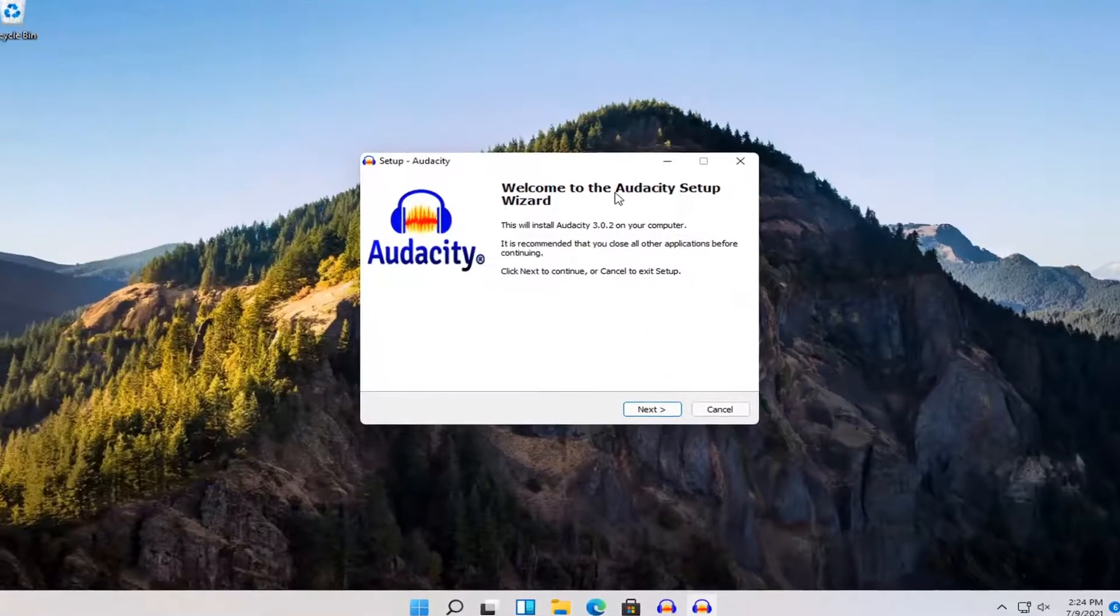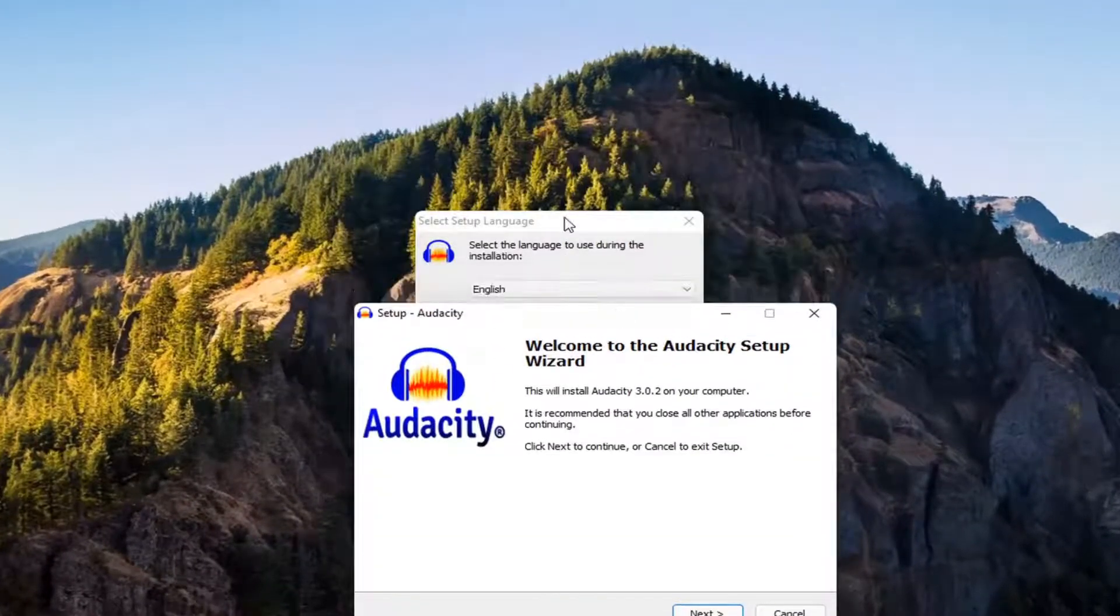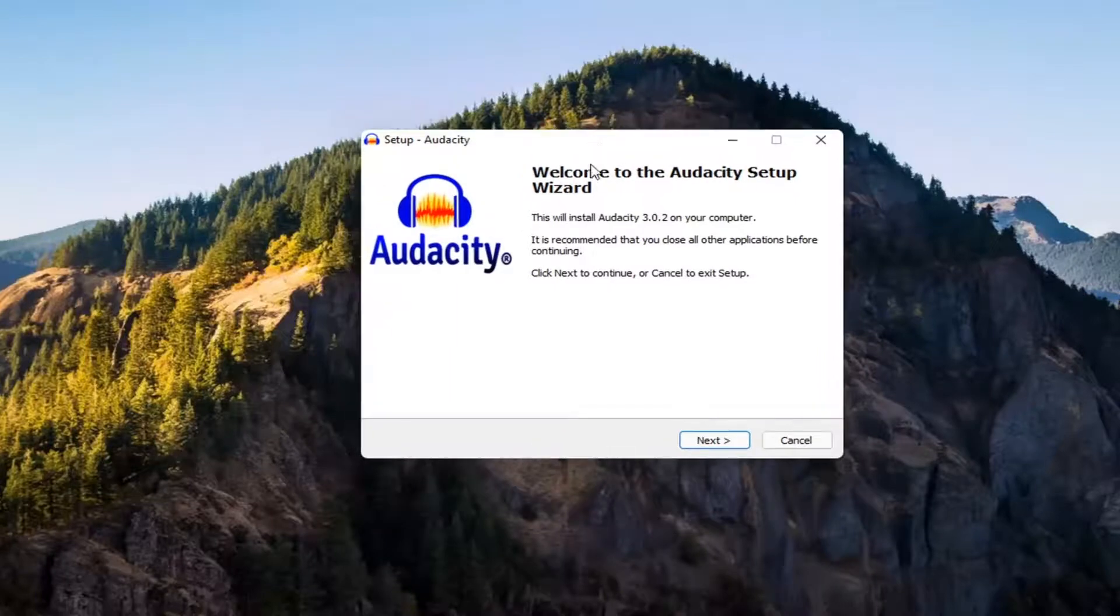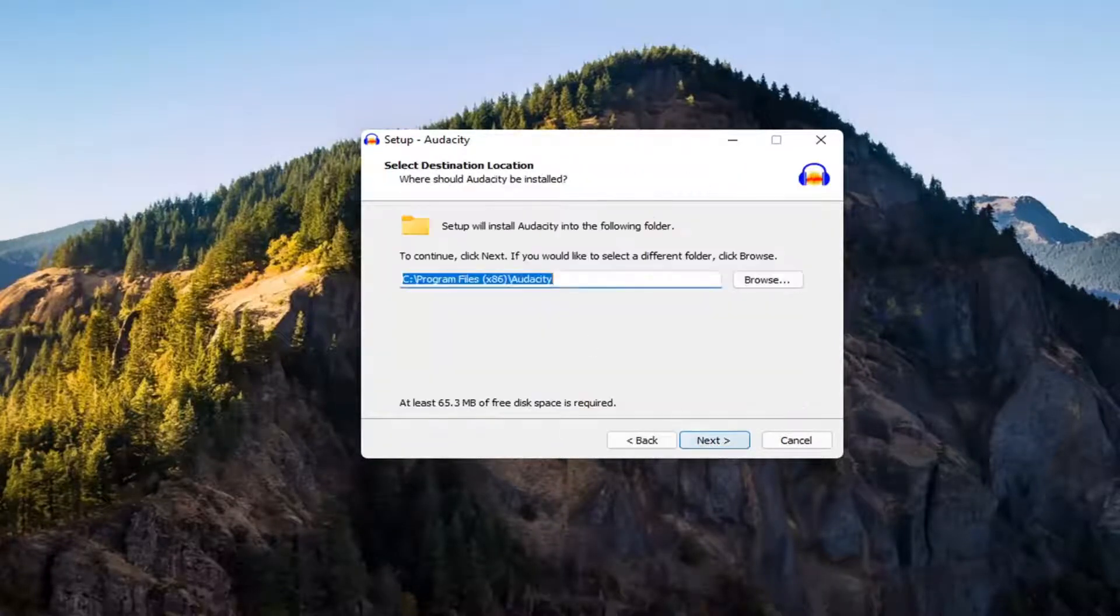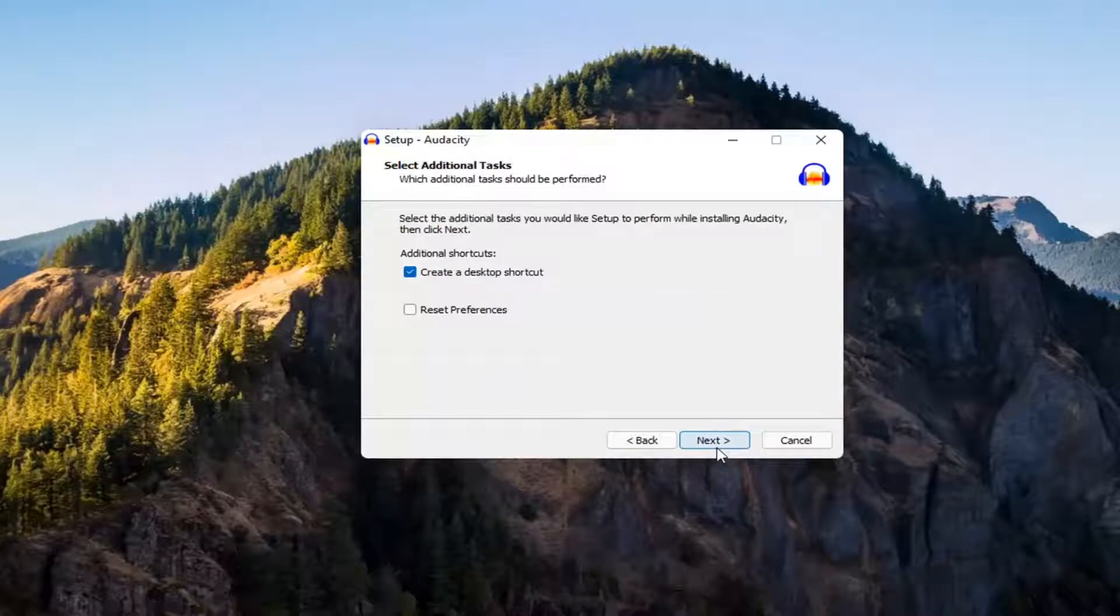It's going to say welcome to the Audacity setup wizard. I'm going to close out of the second setup wizard. I think I accidentally opened it up twice. Go ahead and select next. Agree to the license terms. Select next again.